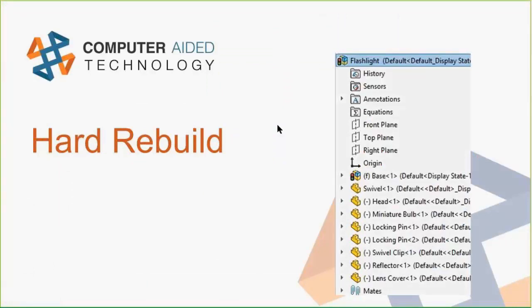I want to mention the hard rebuild. Many of you know Ctrl+B as a rebuild, but sometimes the SOLIDWORKS ticker is off and it's not rebuilding when you press Ctrl+B. What you can do is a hard rebuild by pressing Ctrl+Q — there's no button in the SOLIDWORKS menu for it. When you press Ctrl+Q, SOLIDWORKS executes every single command line by line, which should clear up any rebuild errors or missed rebuilds.